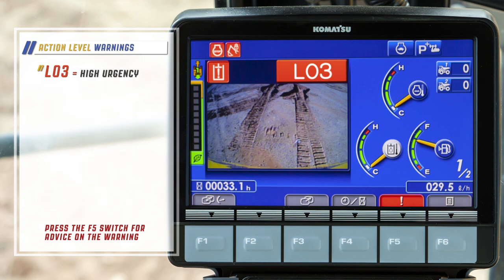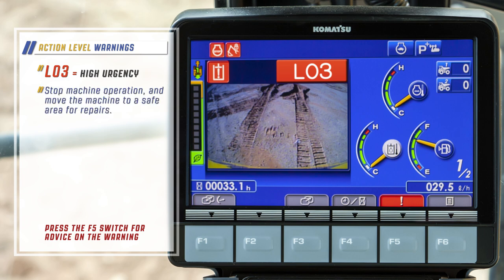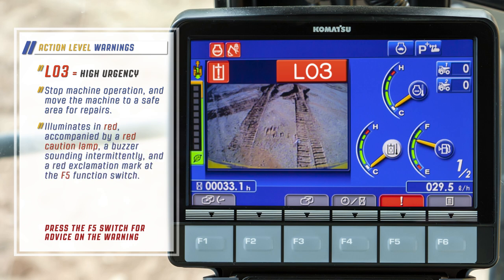L03 warnings have a high urgency. Stop machine operation and move the machine to a safe area for repairs. L03 illuminates in red, accompanied by a red caution lamp, a buzzer sounding intermittently, and a red exclamation mark at the F5 function switch.